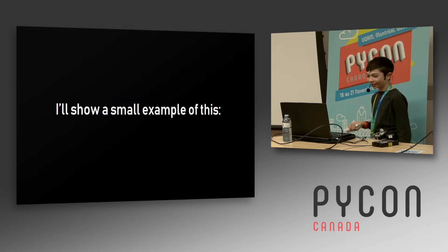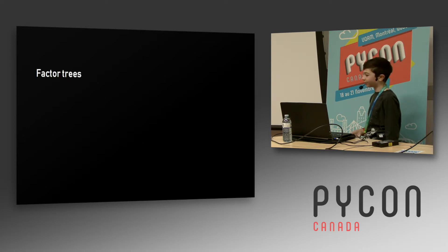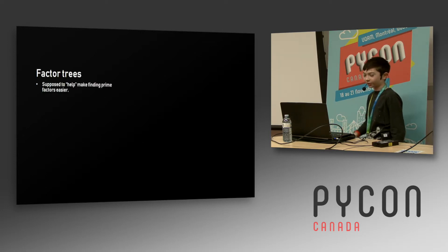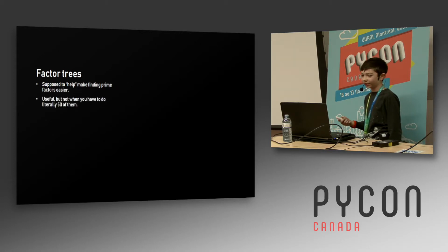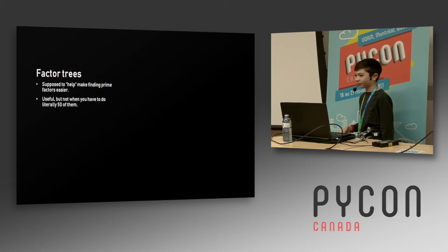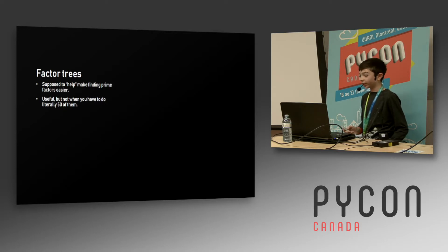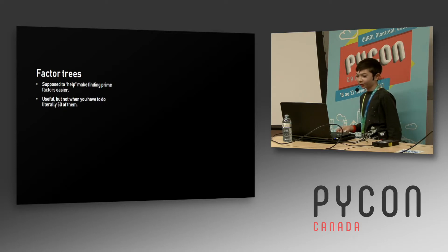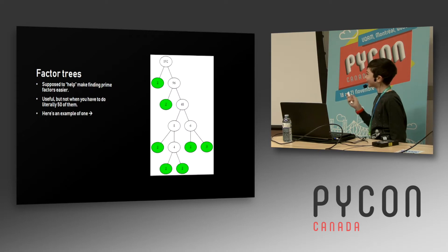First example: we had in grade 7 to make factor trees. They were helpful mathematical devices supposed to make finding prime factors easier, but you have to do 50 of them, which is supposed to reinforce the learning but doesn't.